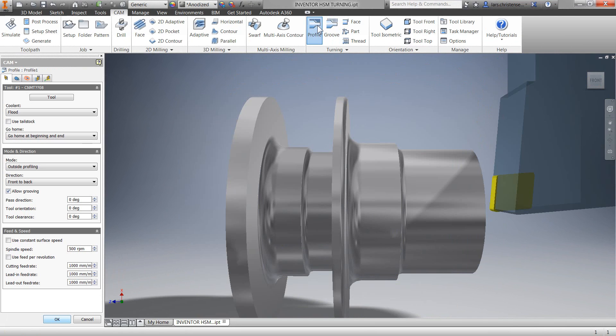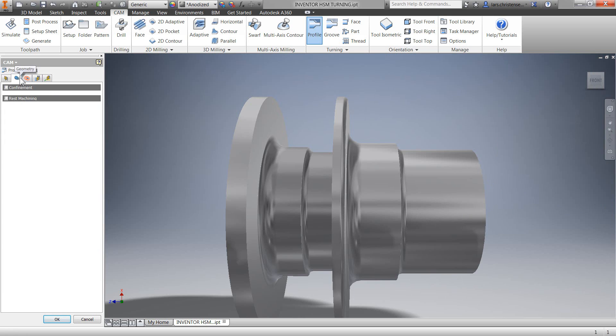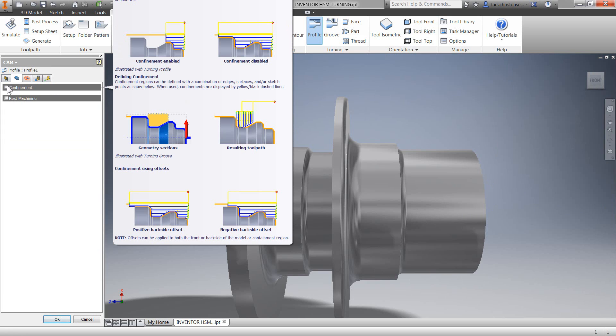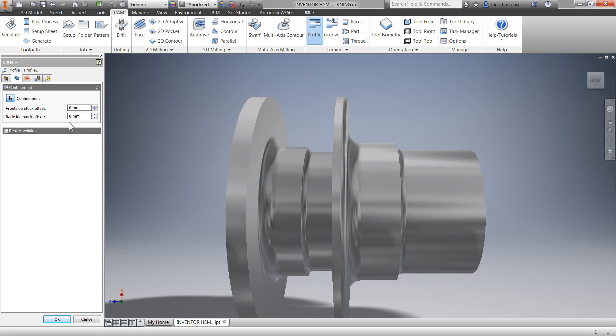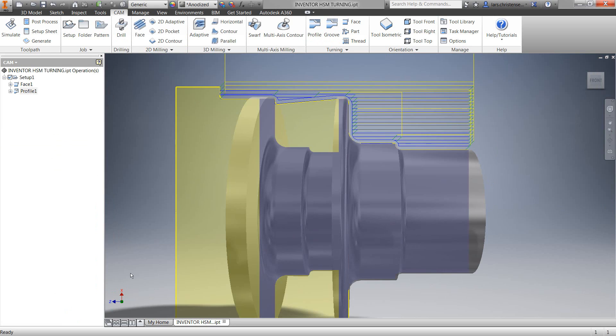I'm going to use the same tool as we did on the facing operation, but let me go over to the geometry tab and turn on confinement. This will let me add a distance to the back of our profiling cut, making sure we have a clean cut for our parting operation. Then hit OK and we now have our profile cut.